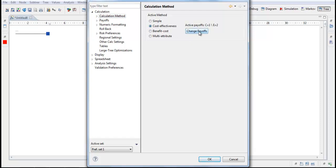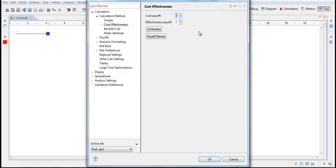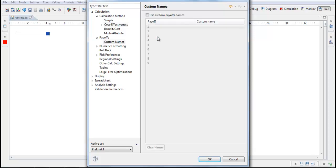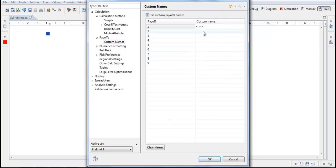Change Payoffs, let's check what this is. Cost Payoff 1, Effectiveness Payoff 2. Payoff Names, let's see, OK, we will use for the first one Costs and for the second one Effects.